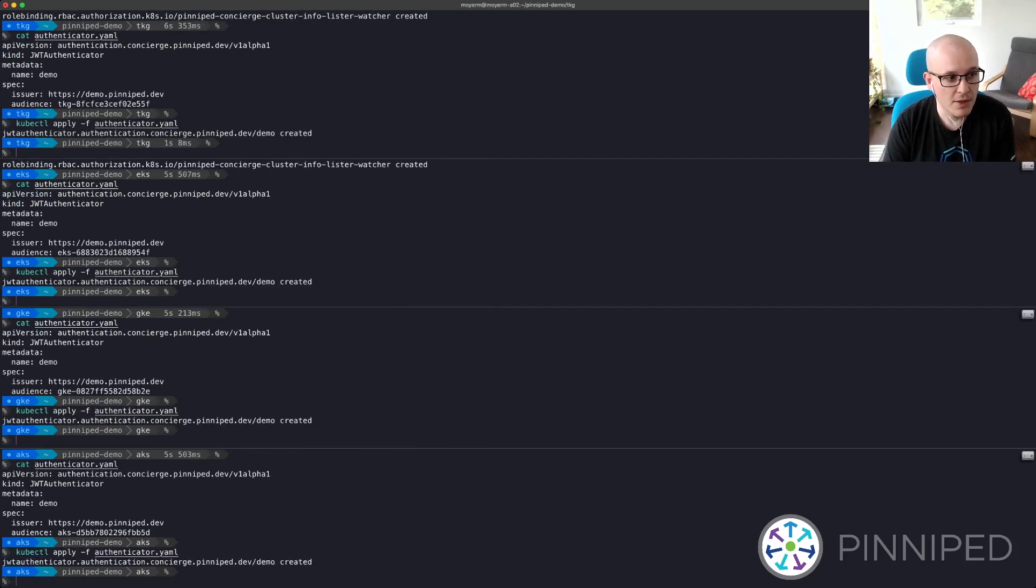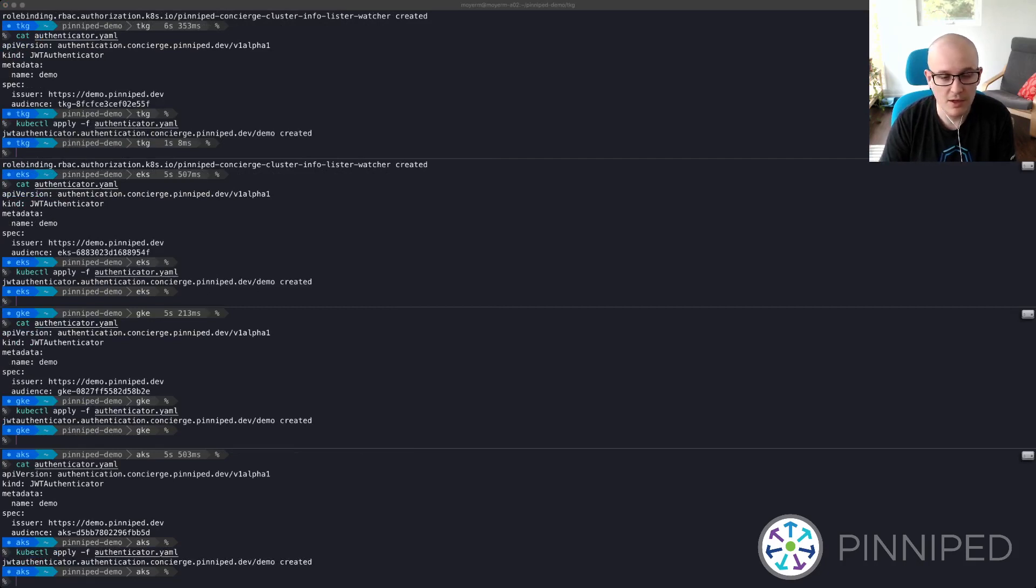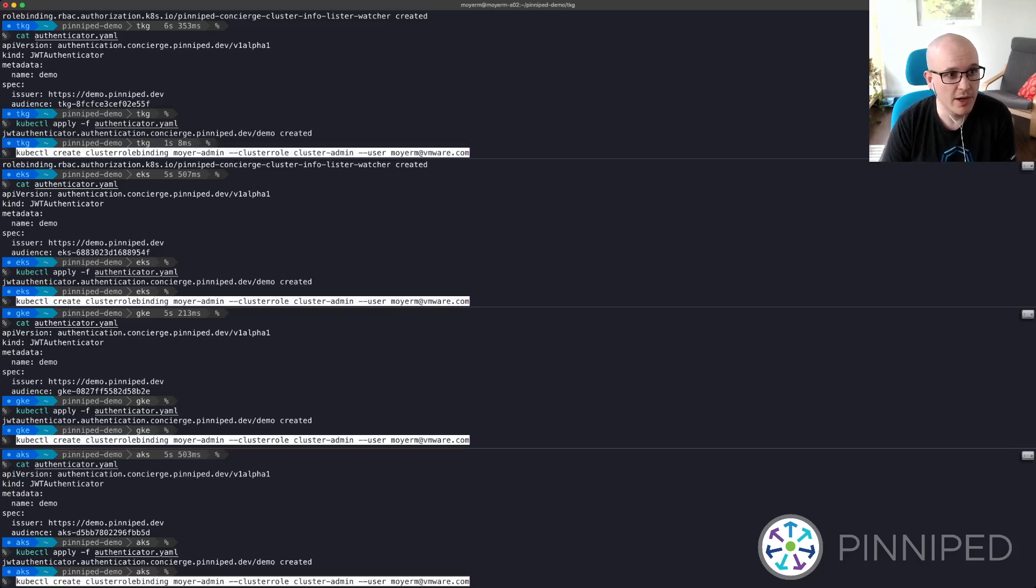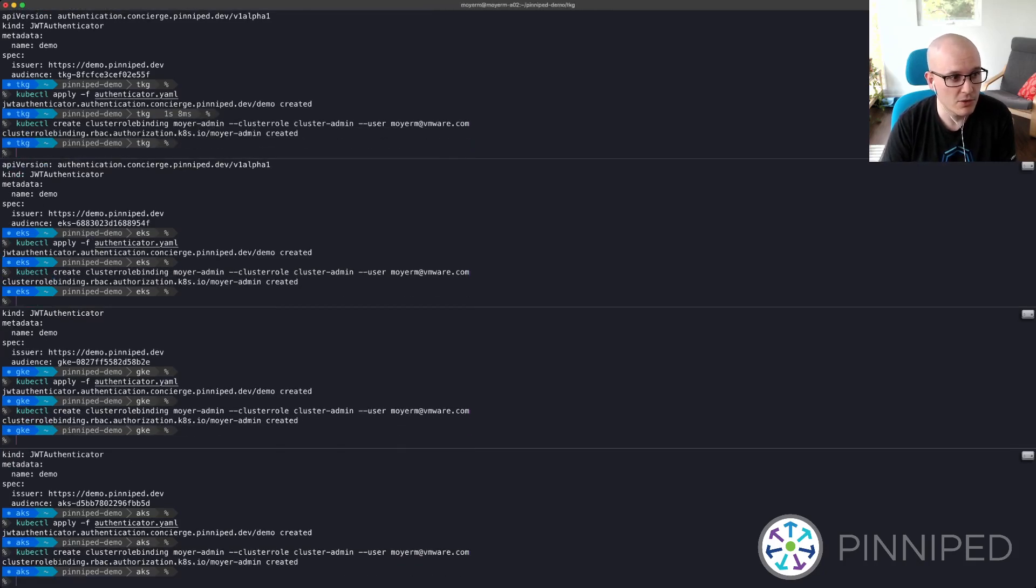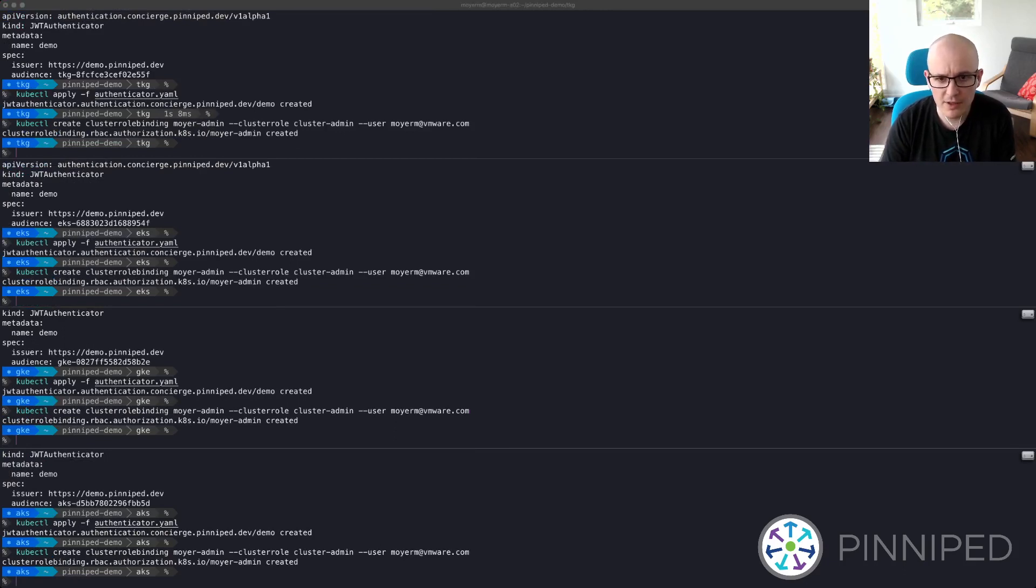And now that that's done, the next thing we'll need to do is give myself some access on the cluster. So once I've authenticated and logged in through Azure AD, I'll need to give my Azure AD user some permissions, which I can do by creating a cluster role binding. And then finally,